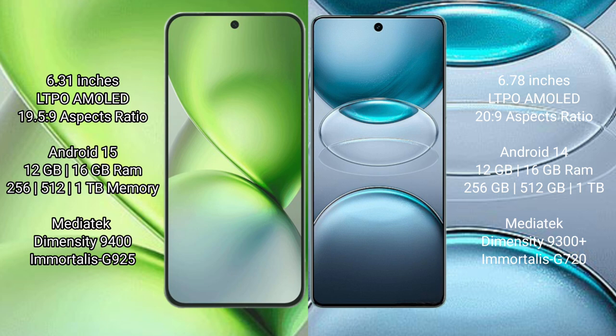Vivo X200 Pro Mini runs on Android 15 operating system. Vivo X100s Pro runs on Android 14 operating system.